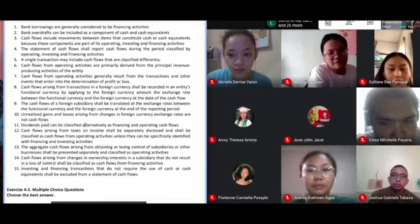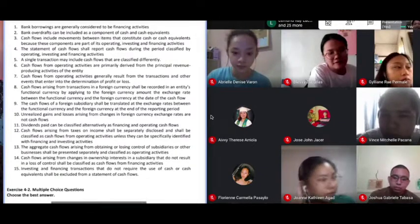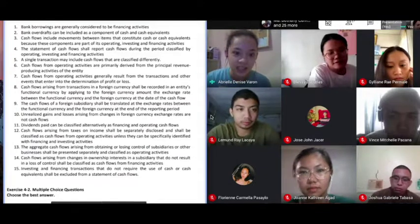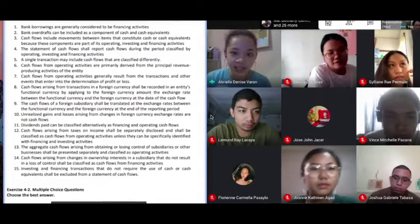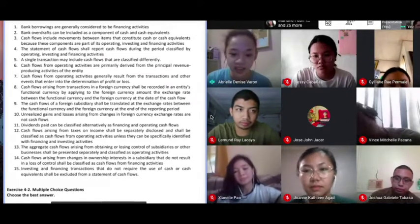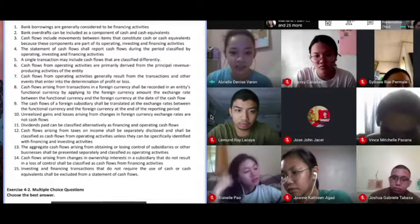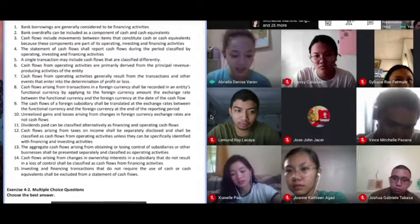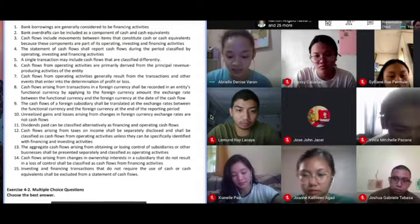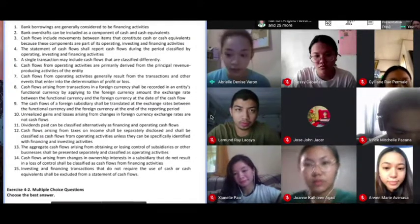Let's start class. Please start with number one, group one. For number one, bank borrowings are generally considered to be financing activities. It is true because it was stated in the book that bank borrowings are considered to be financing activities and do not form part of cash and cash equivalents.